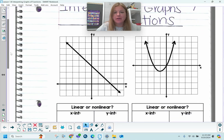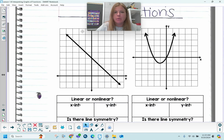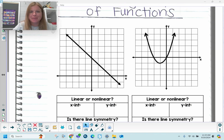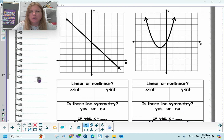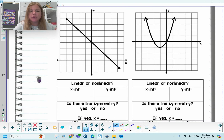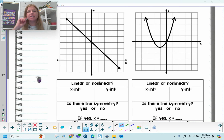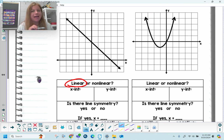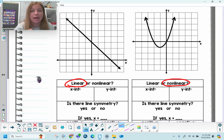The first two problems we're going to look at side by side at the same time so that we can make some good comparisons. The graph on the left — is that linear or non-linear? Clearly it is a straight line, so we know it is linear. Whereas the graph on the right, that's called a parabola; that is not a straight line, so therefore it is non-linear.